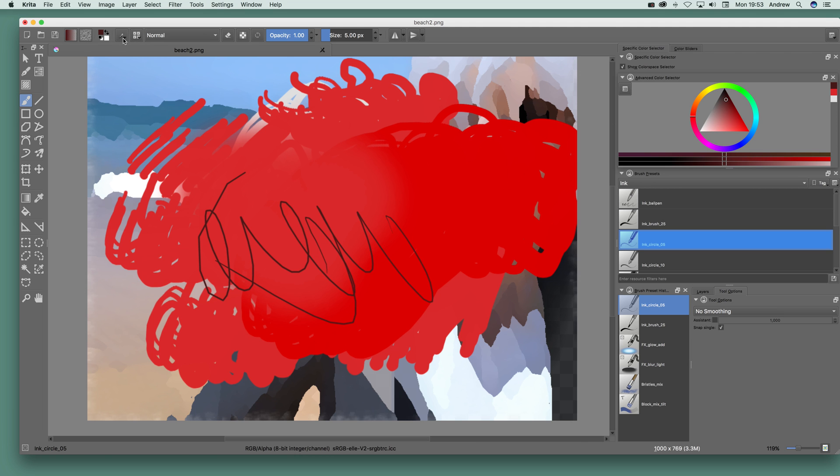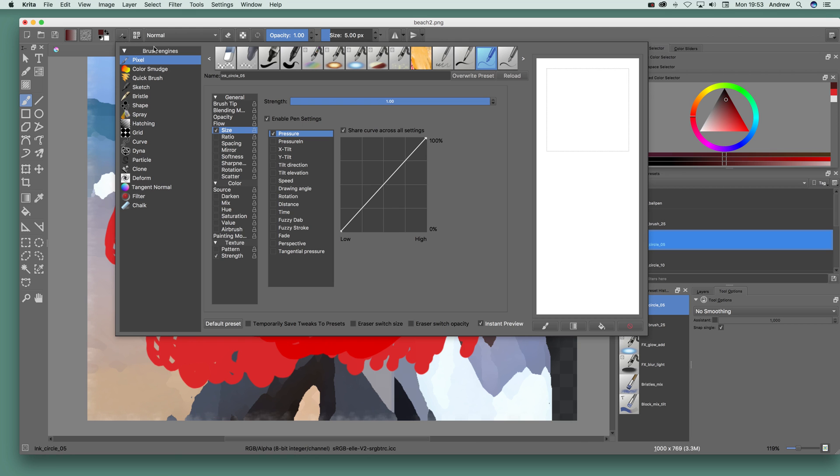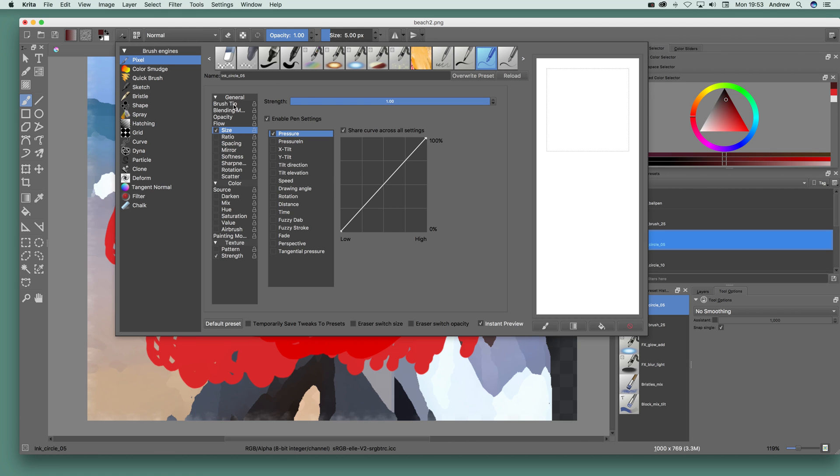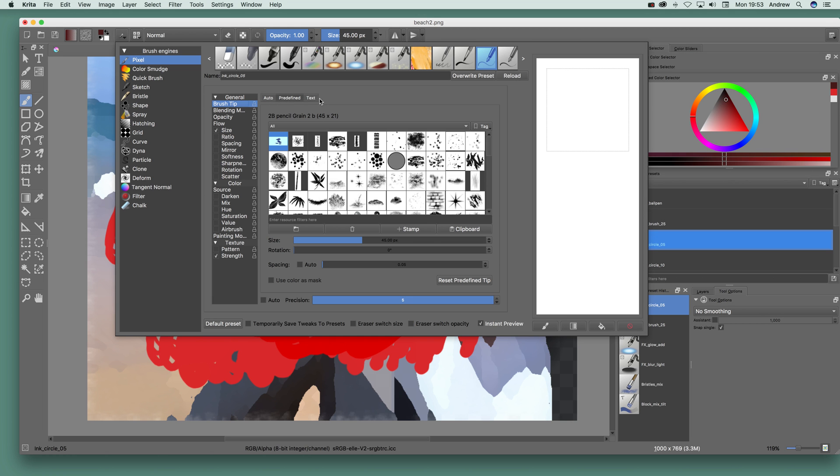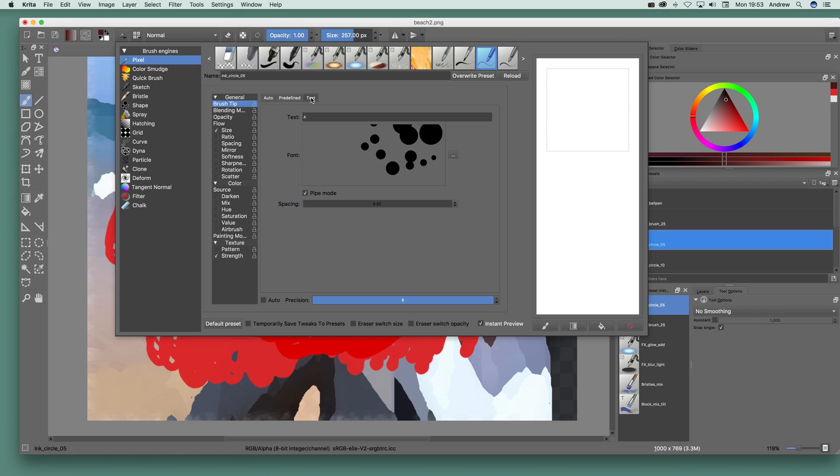Just go over here to the settings, edit brush setting. Then just go to brush tip, it's a key one. You've got auto, predefined, obviously a whole range there but also text.